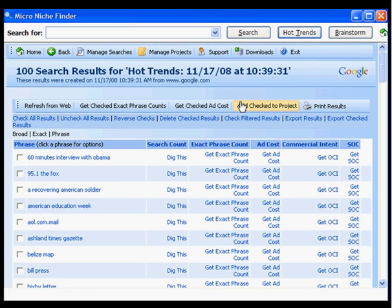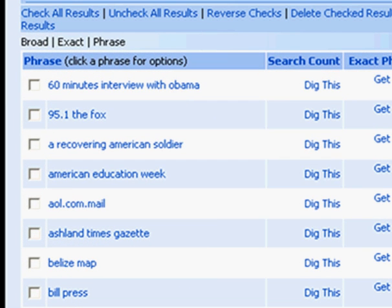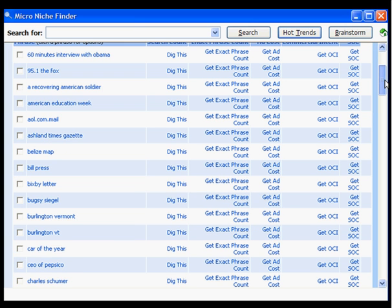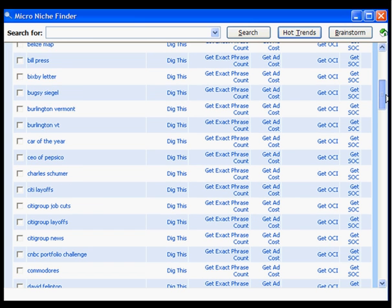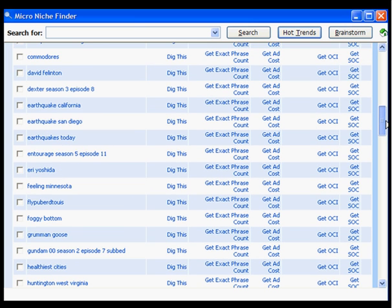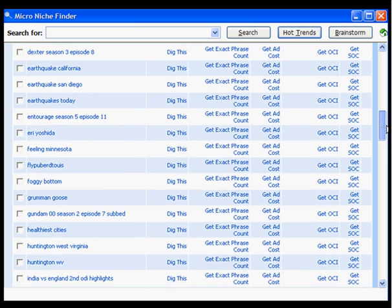Now, as you scan through these, you'll notice that some of these are news items about things that happened on TV the previous night, and other types of news articles. What I like to look for are new product releases.